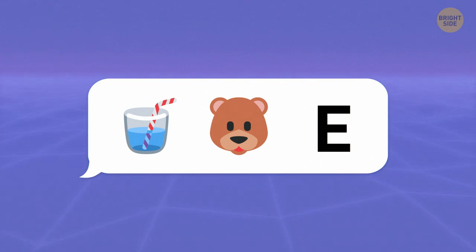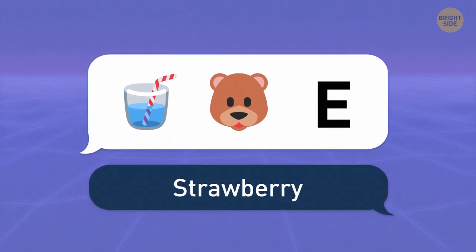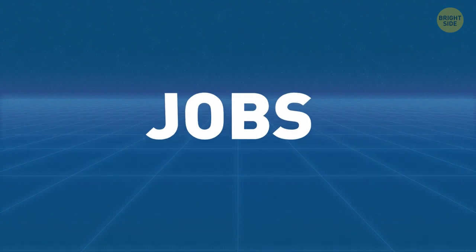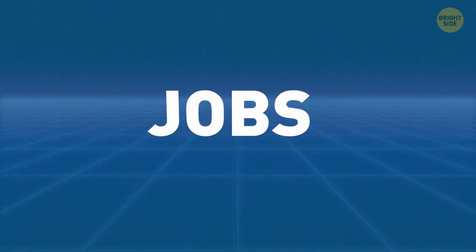Straw plus a bear and an E makes a strawberry. Enough fruit for the day. Let's guess some words from the jobs category.